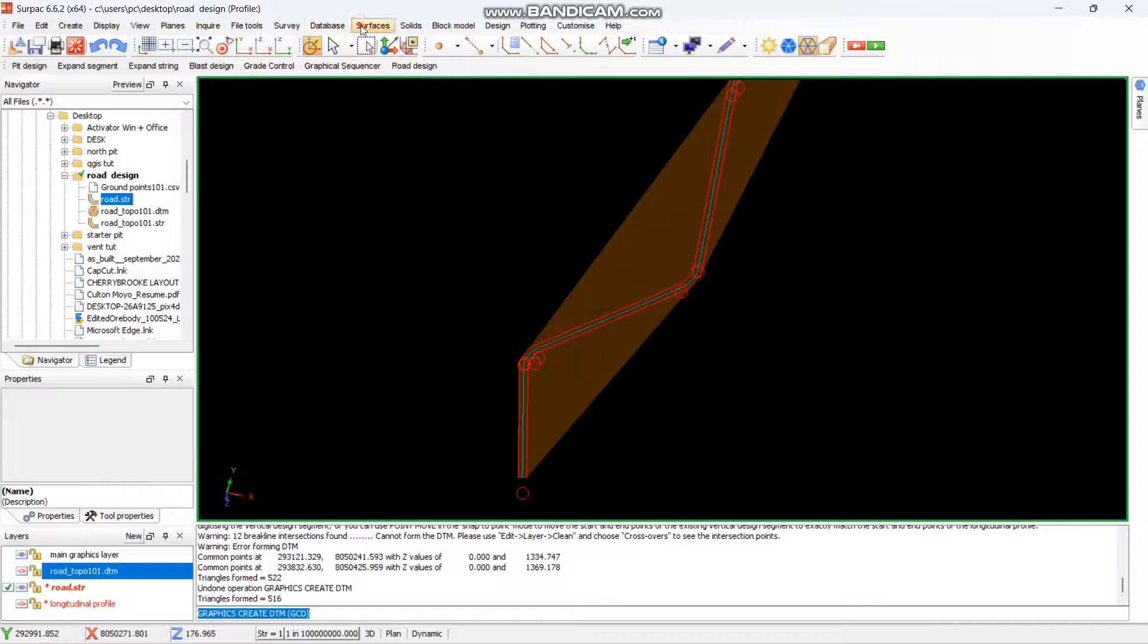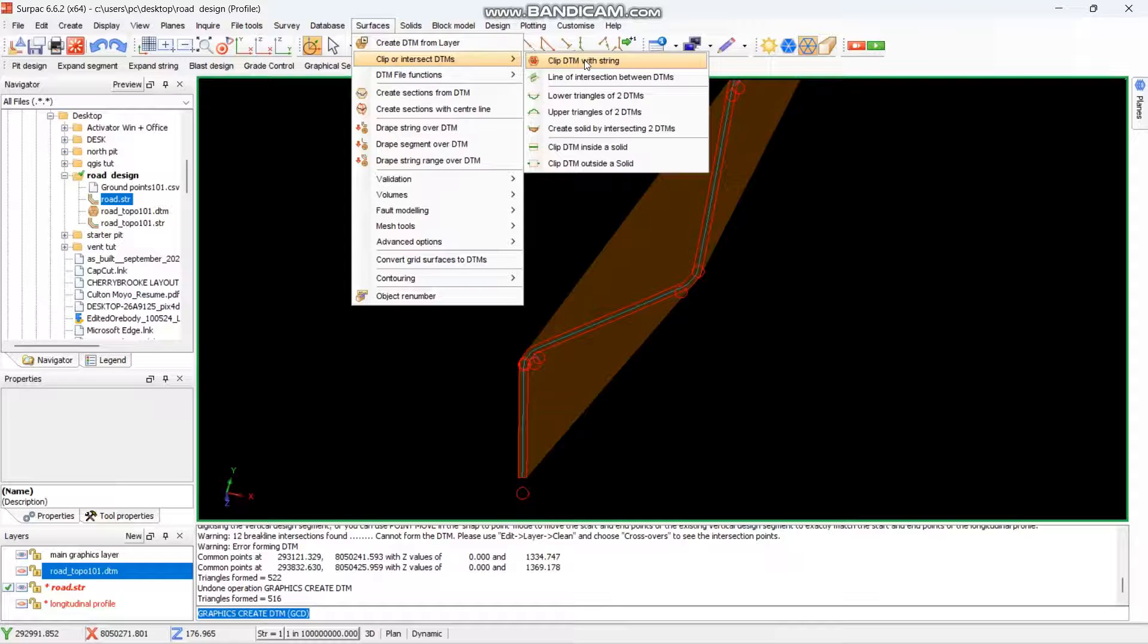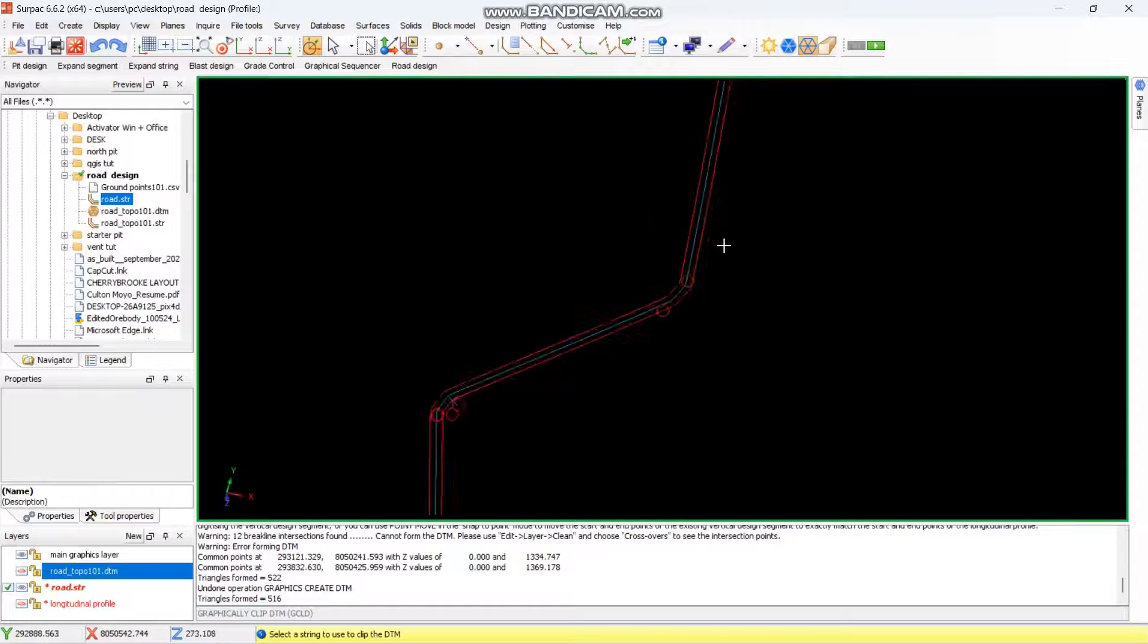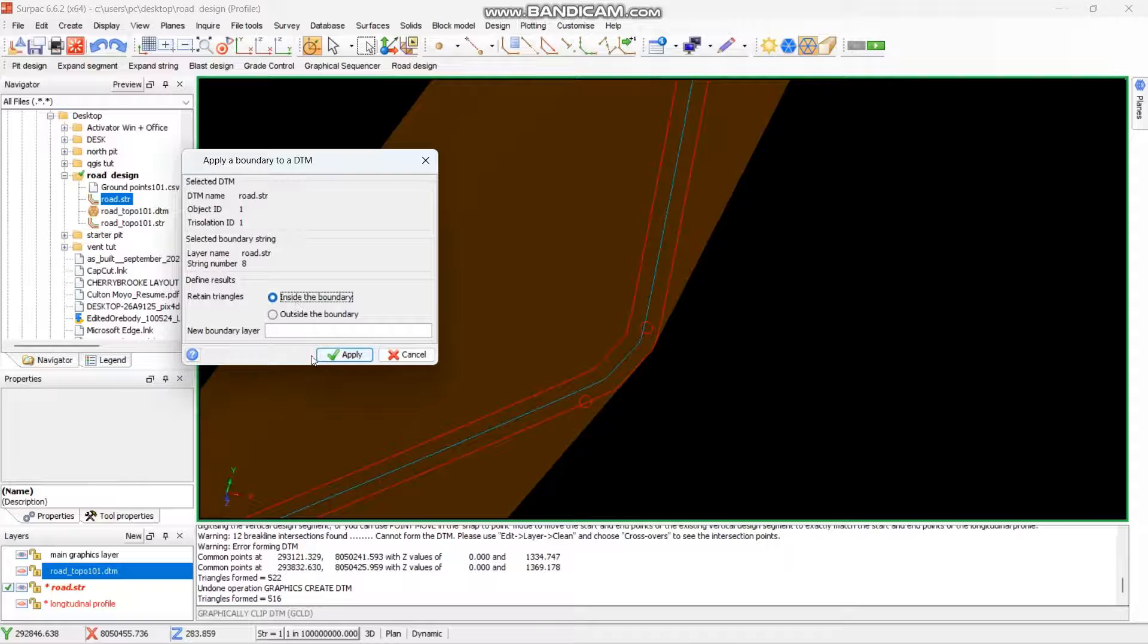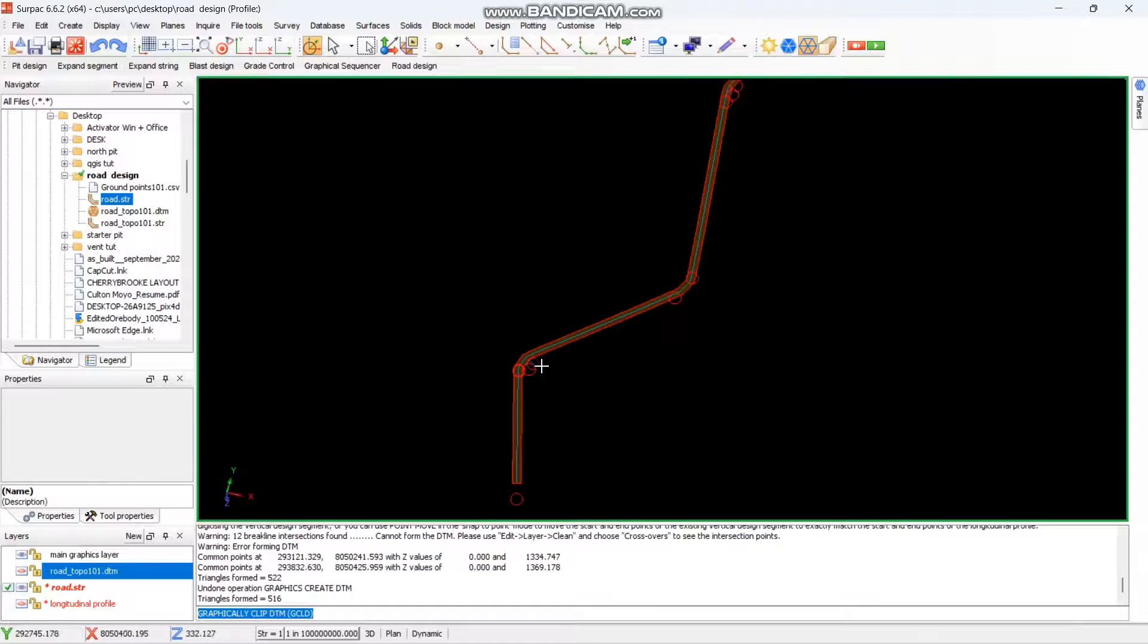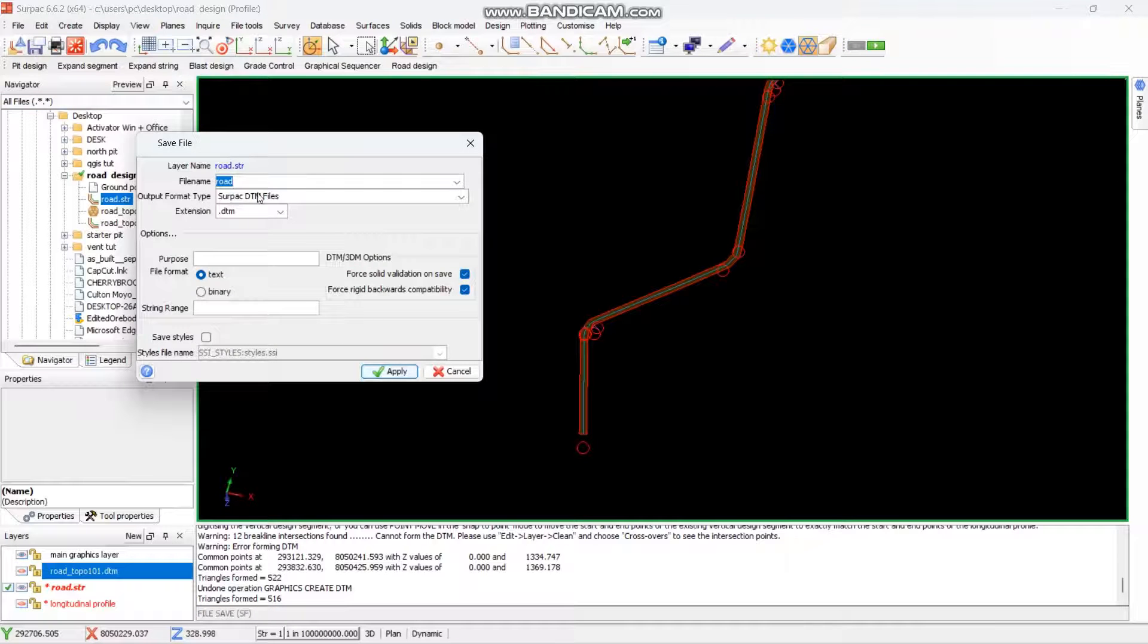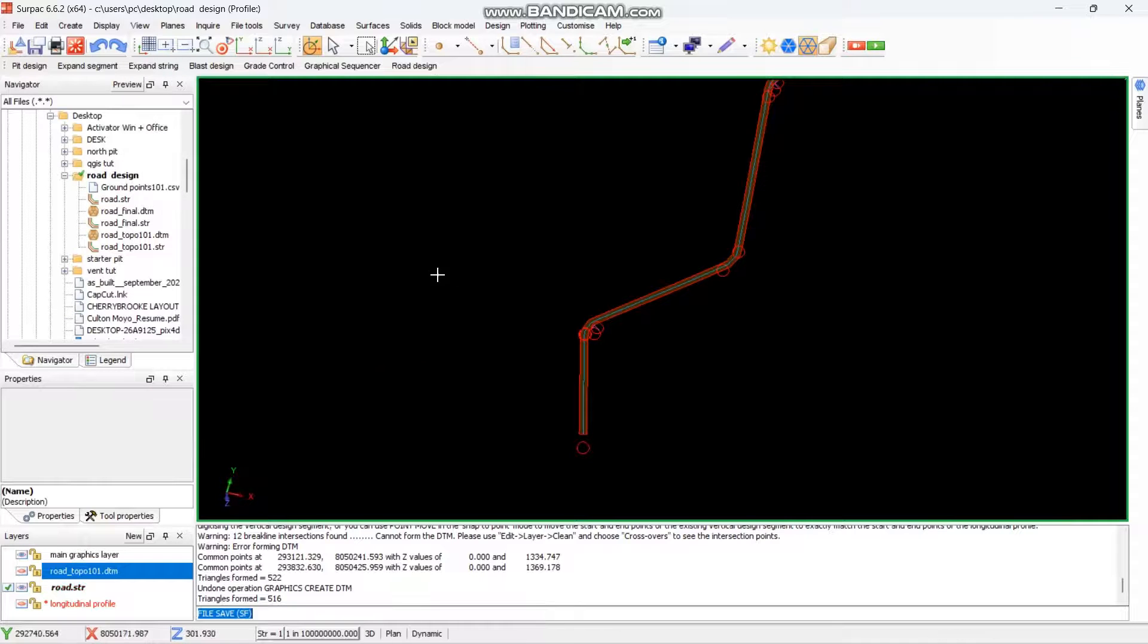You can go to again surfaces for you to trim it to come out nice. Clip DTM, you select the DTM, you select the outer line, and you retain triangles which are inside, then you say apply. This is our road, you can now save this one. Road then I can say final, then I say apply.